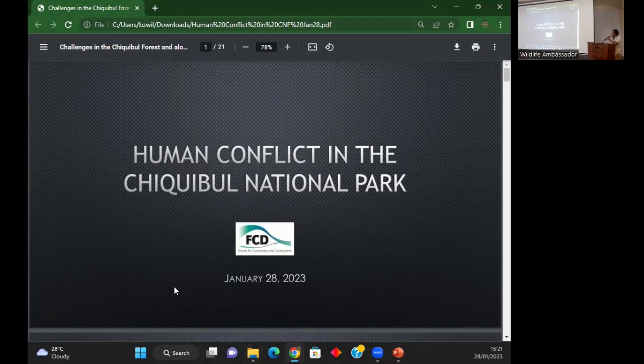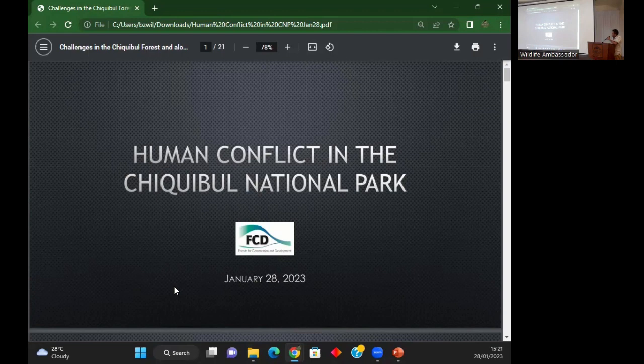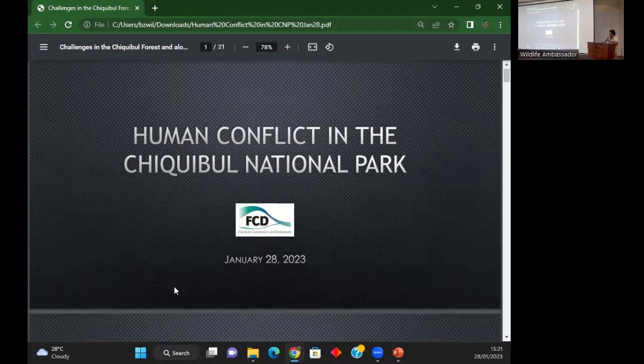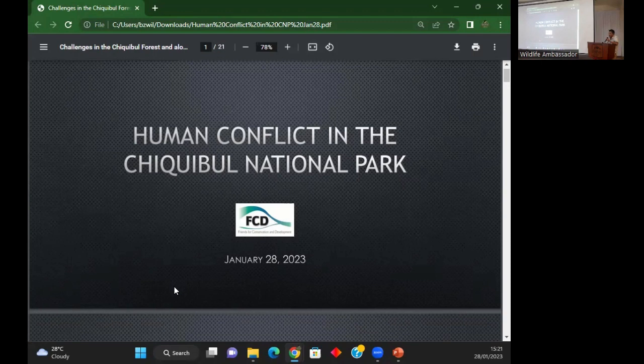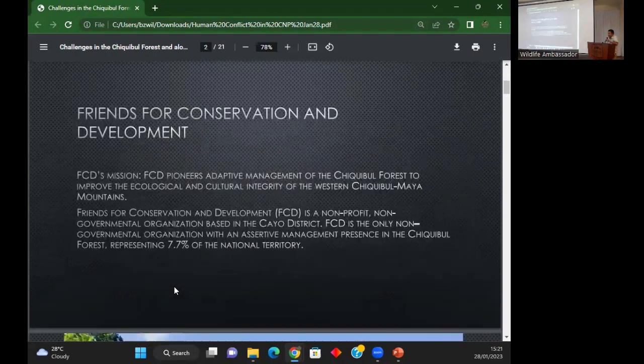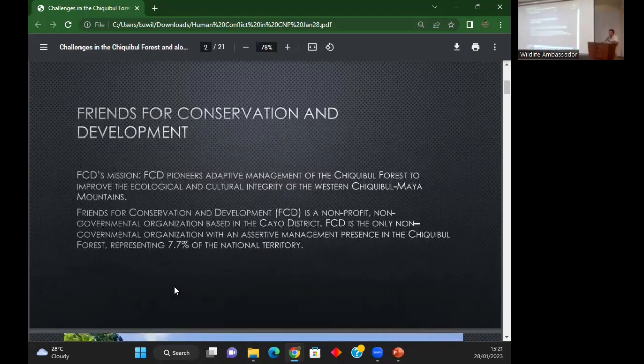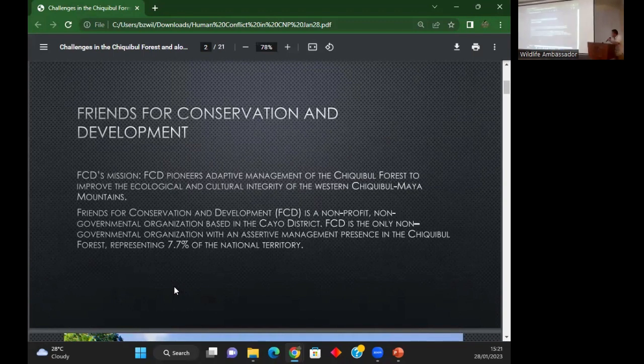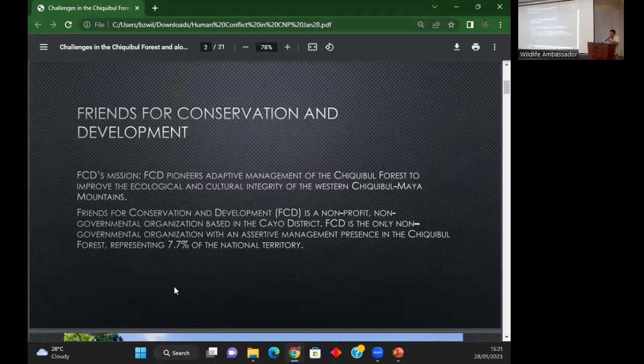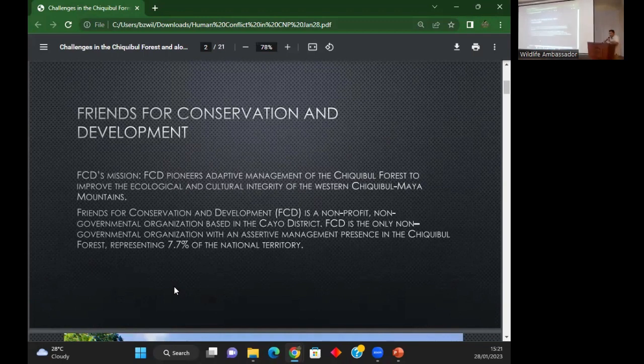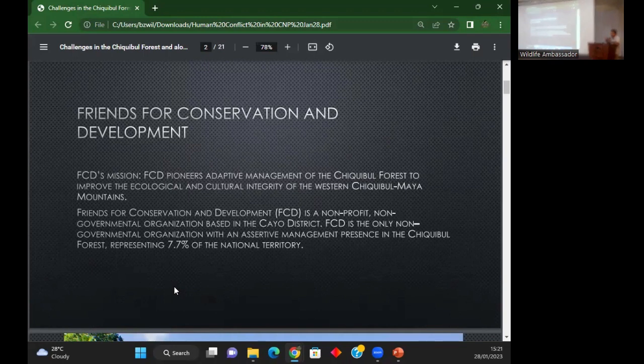My presentation is on human conflict in the Chiqui Bull Forest. Friends for Conservation and Development manages the Chiqui Bull National Park and works throughout the Chiqui Bull Forest area. We have a co-management agreement with the government and a memorandum of understanding to patrol the area.